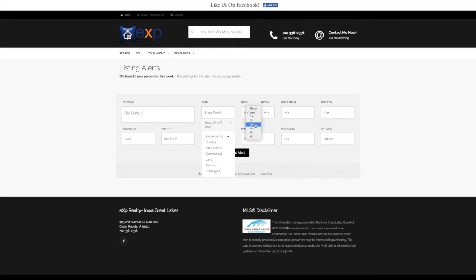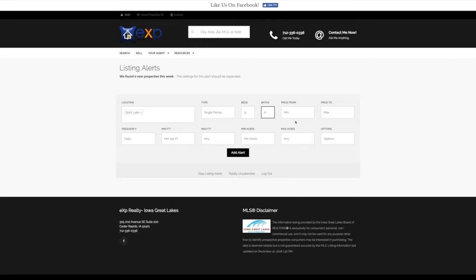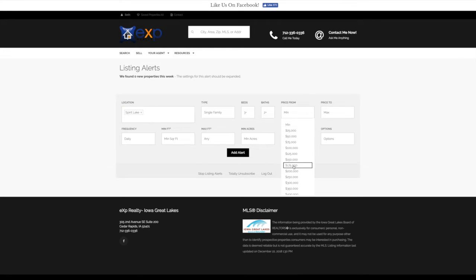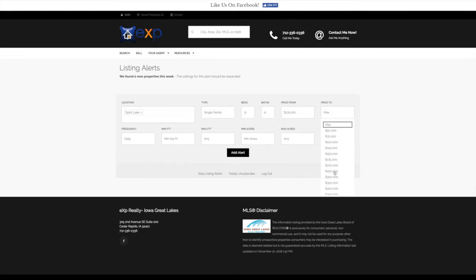Let's say we're looking for a three-bed, two-bath property, and we've got a budget from $175 to $250.